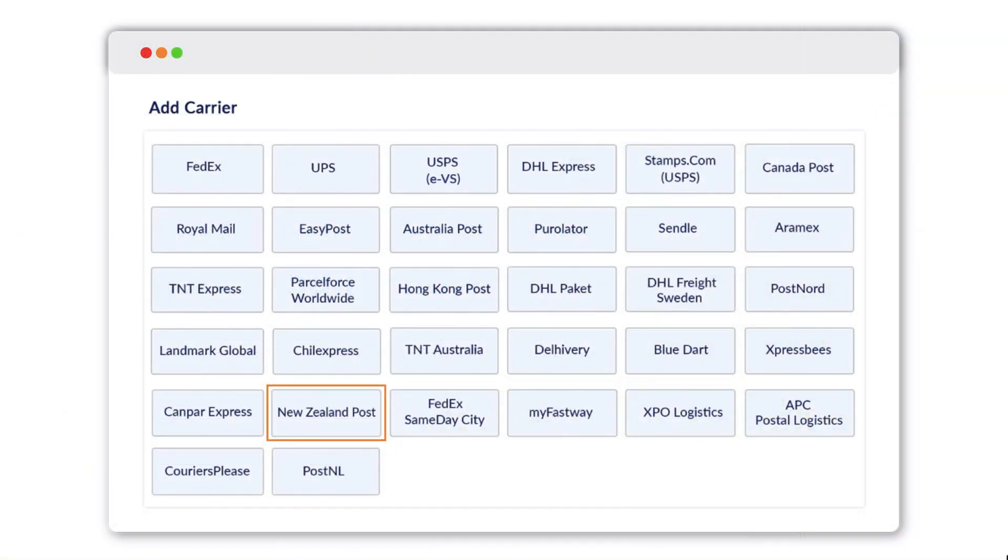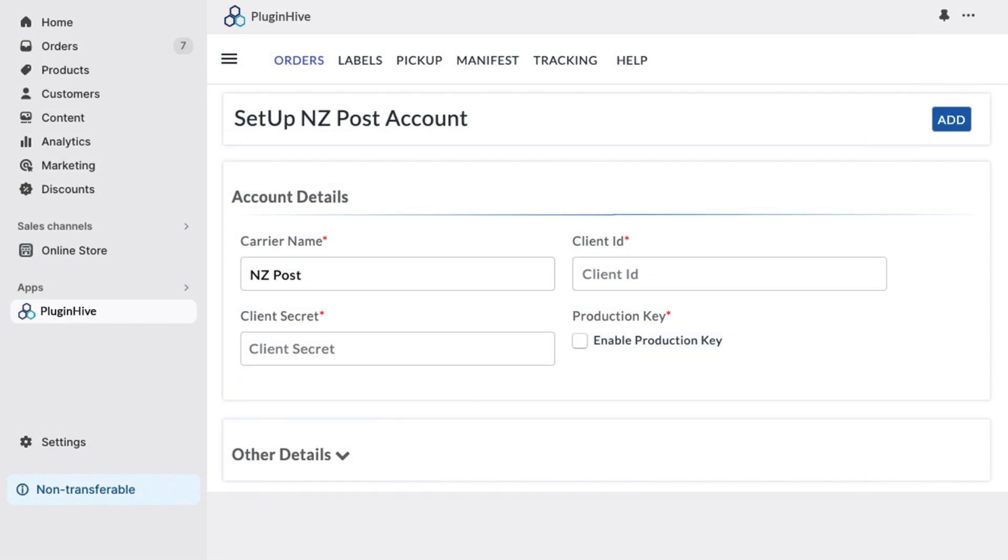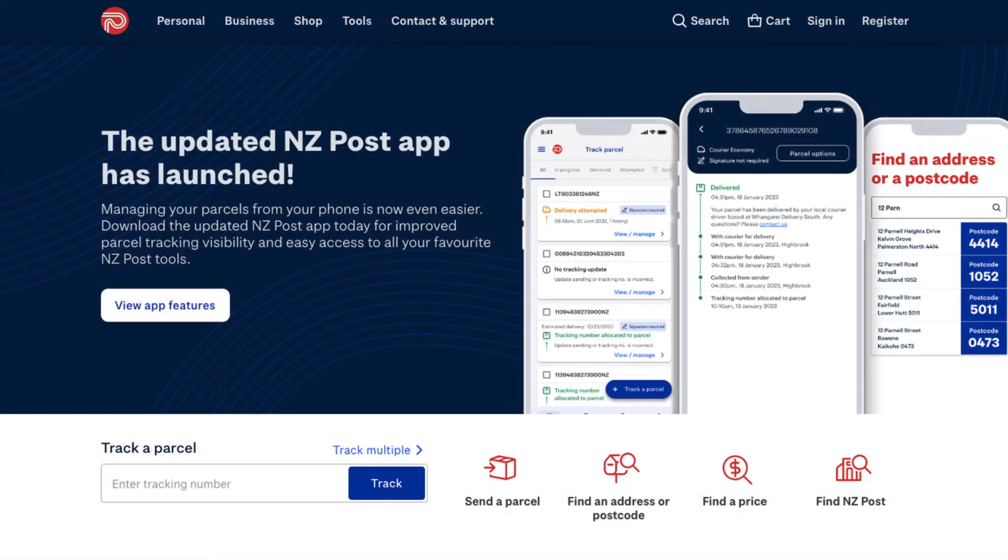To get started, select New Zealand Post in the Plugin Hive Shipping App. Here, you are required to fill in the Client ID and Client Secret Key. To obtain this, visit the NZ Post website.